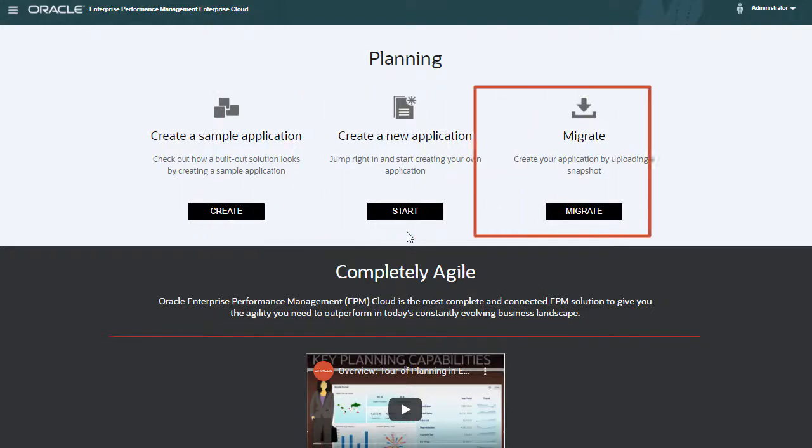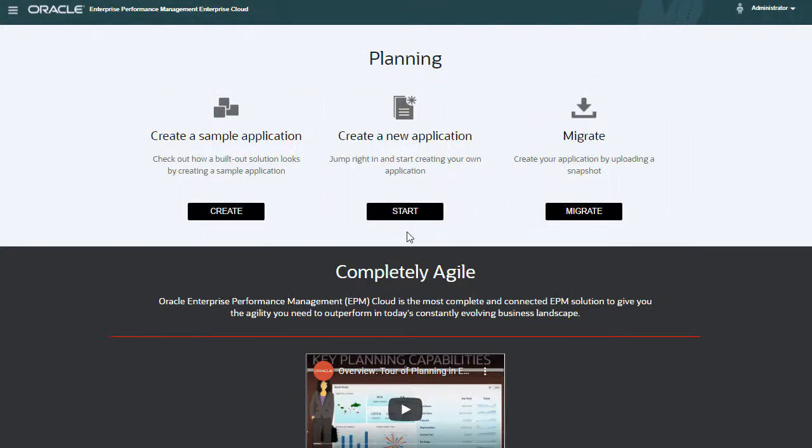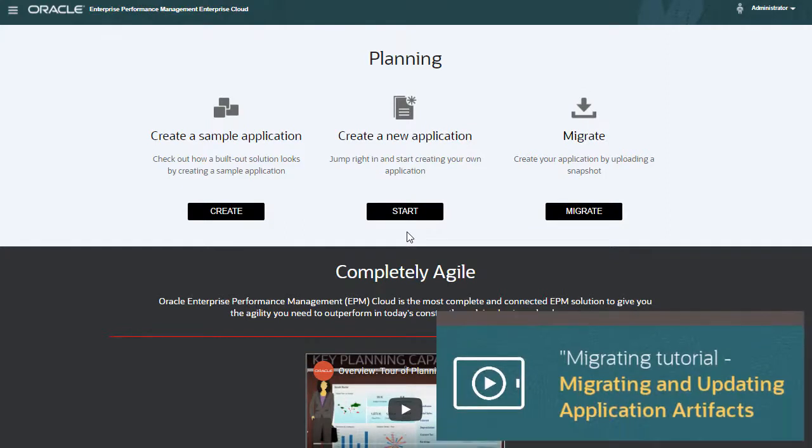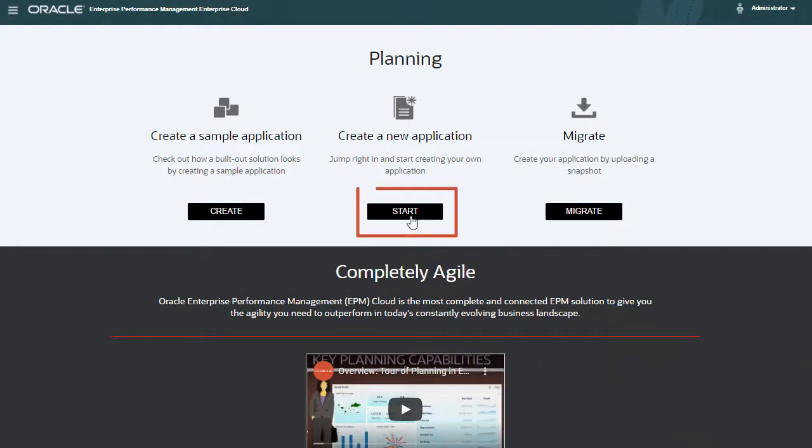With Migrate, you can create an application from an application snapshot. For more information on migrating application artifacts, take a look at the Migrating and Updating Application Artifacts tutorial. I'll create a new application.